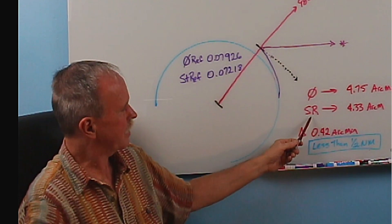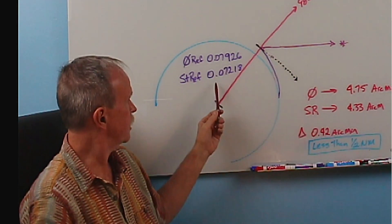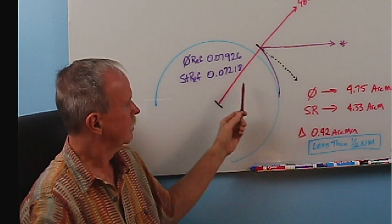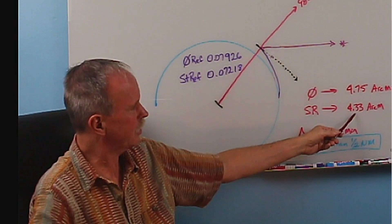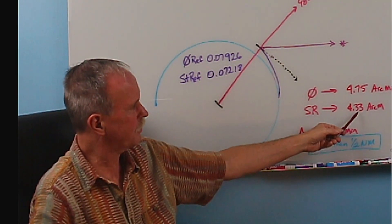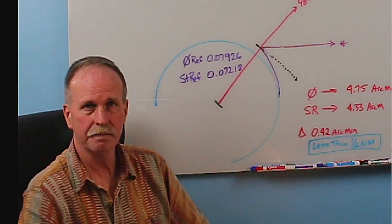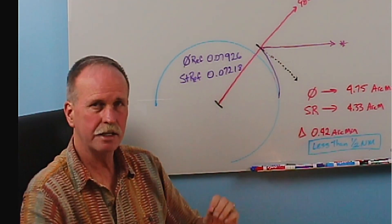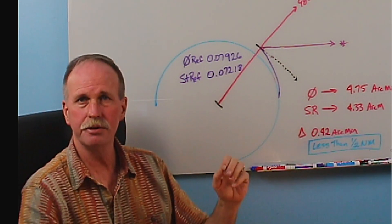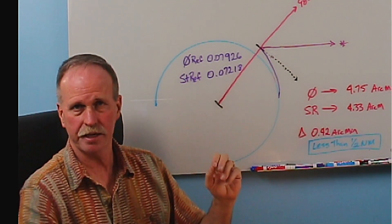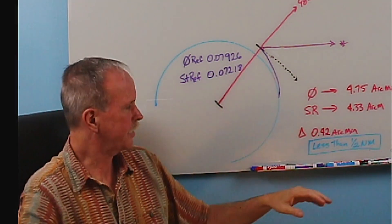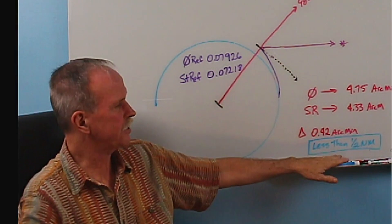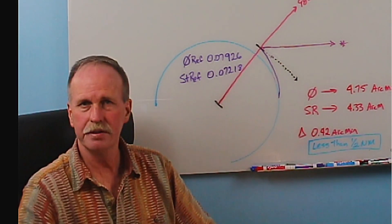Now, if you take standard refraction, which is this angle, and convert it to arc minutes, you get 4.33 arc minutes, a difference of 0.42 arc minutes. The difference between those makes less than half a nautical mile worth of difference.